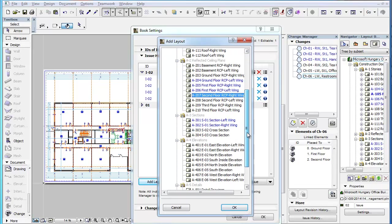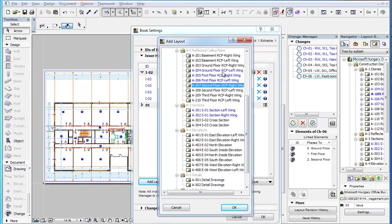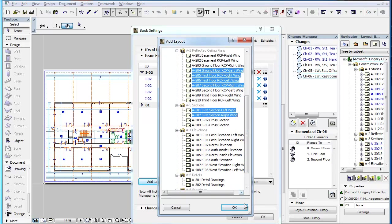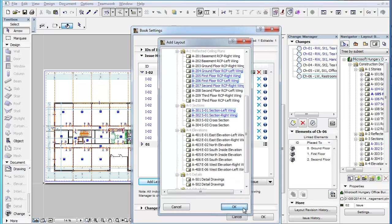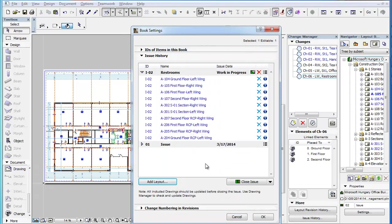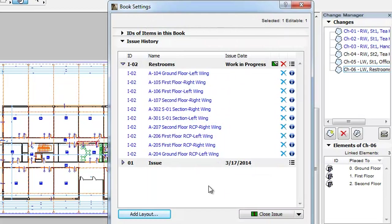In the list, select the Layout or Layouts to be added to the Issue and click the OK button. The selected Layouts will be added to the Issue.